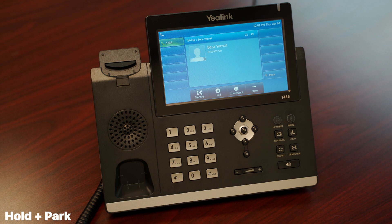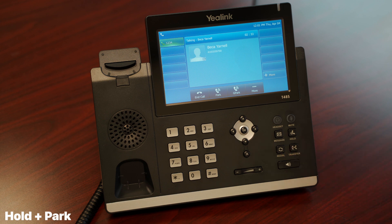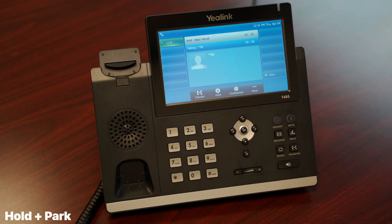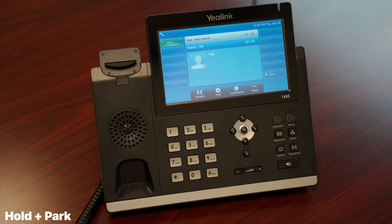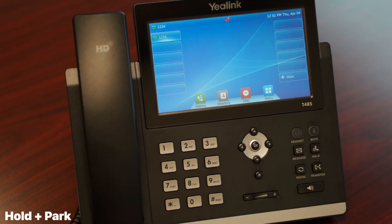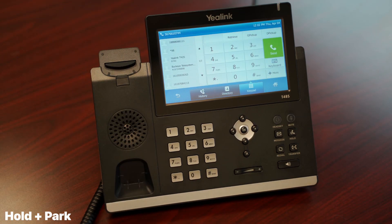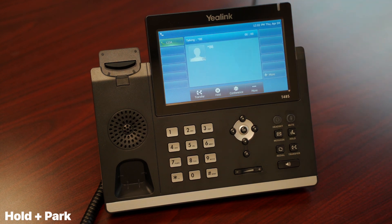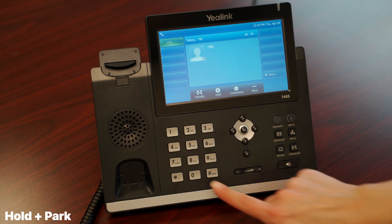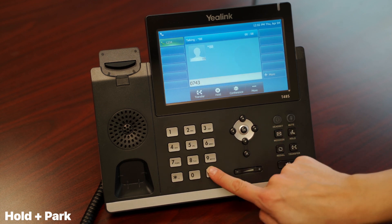You may park calls on any valid extension. While on a phone call, tap the more button beneath the call until you see the park option, then tap park and follow the instructions to park the call on your extension or someone else's. To retrieve a call, pick up the phone and tap the retrieve button on the touchscreen, or dial star 88. After initiating the retrieve function, input the extension where the call is parked, followed by pound.